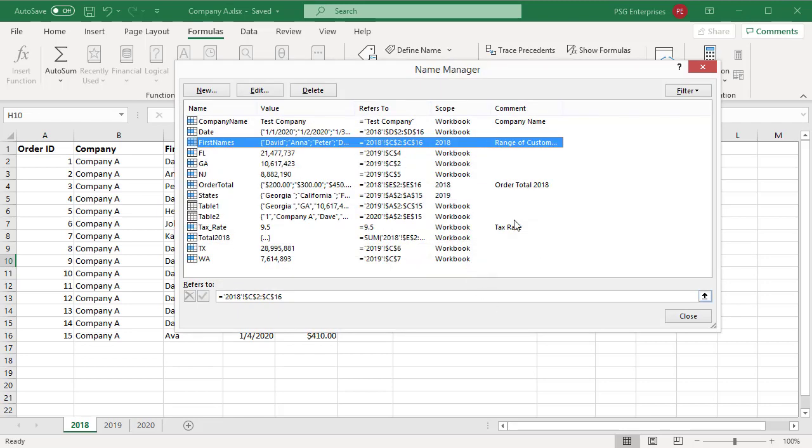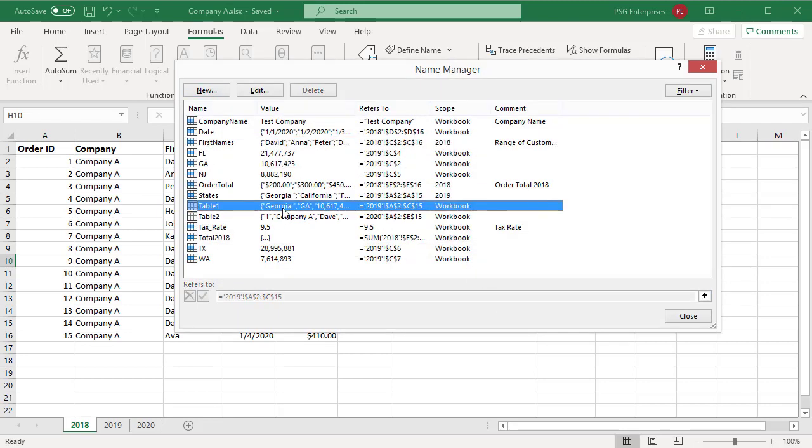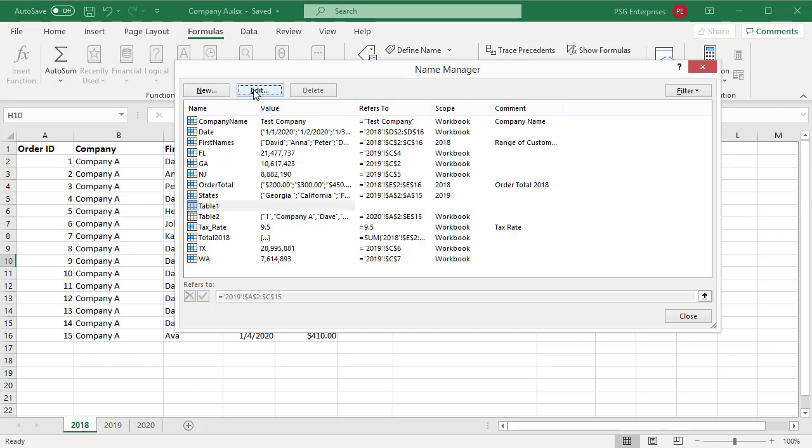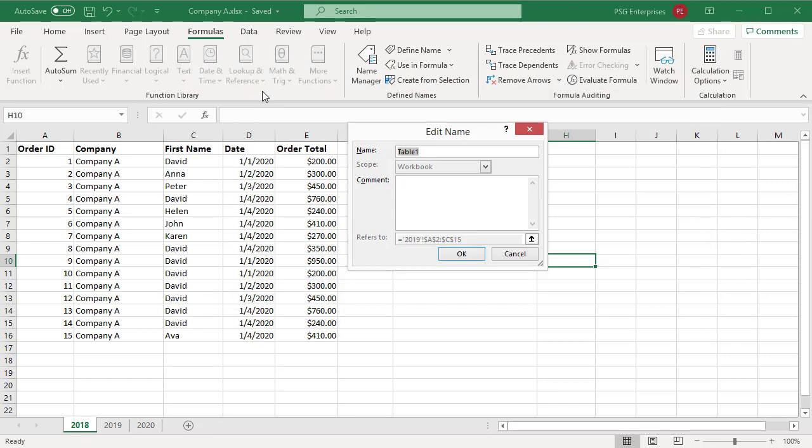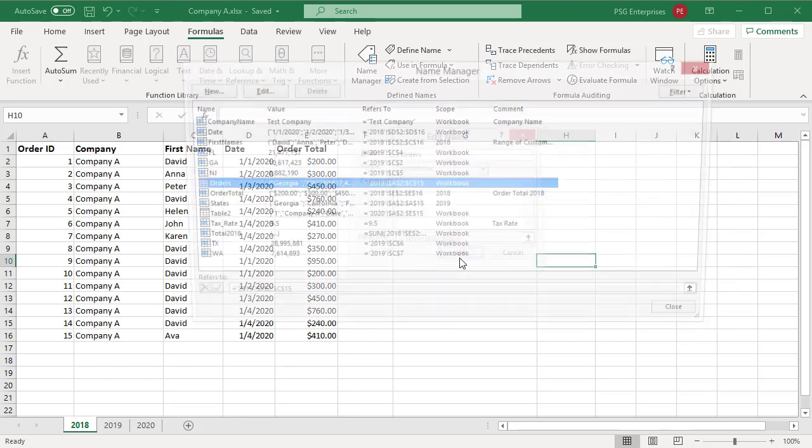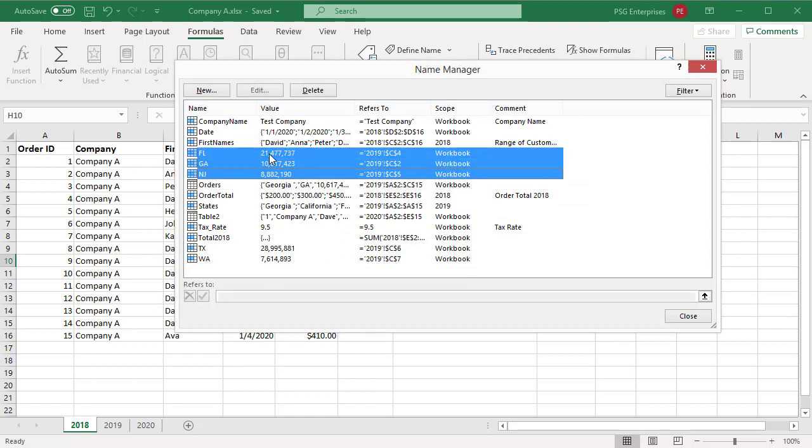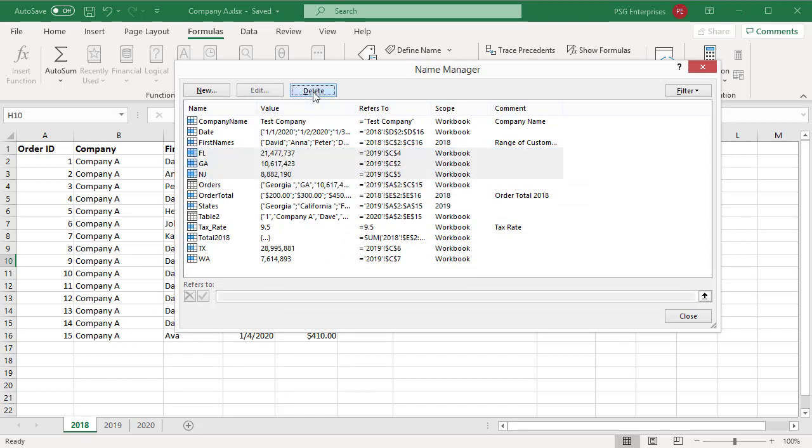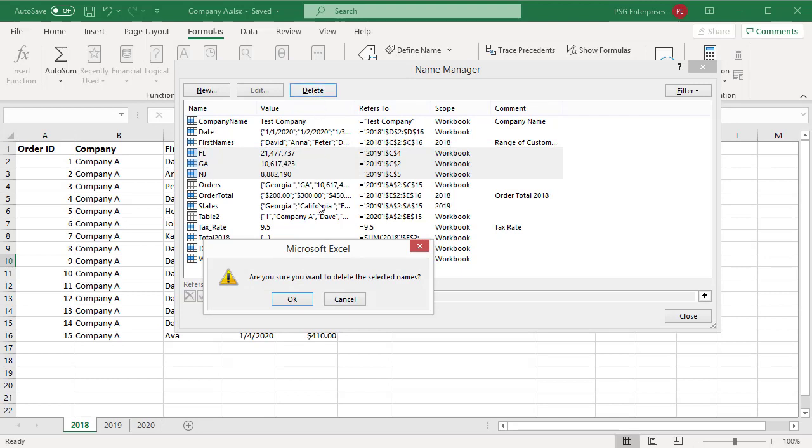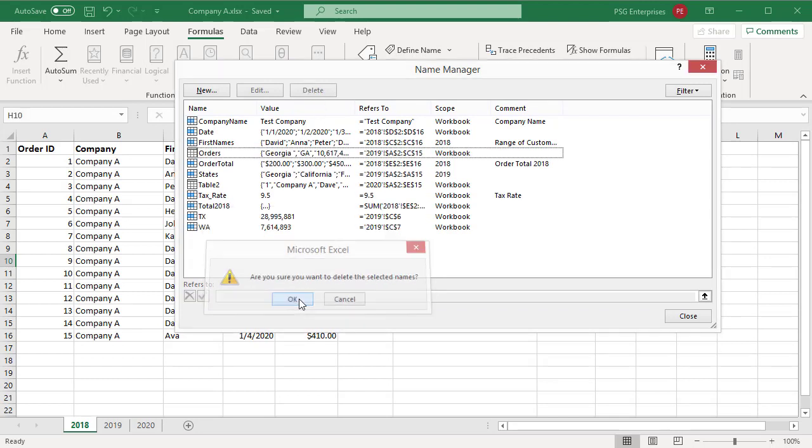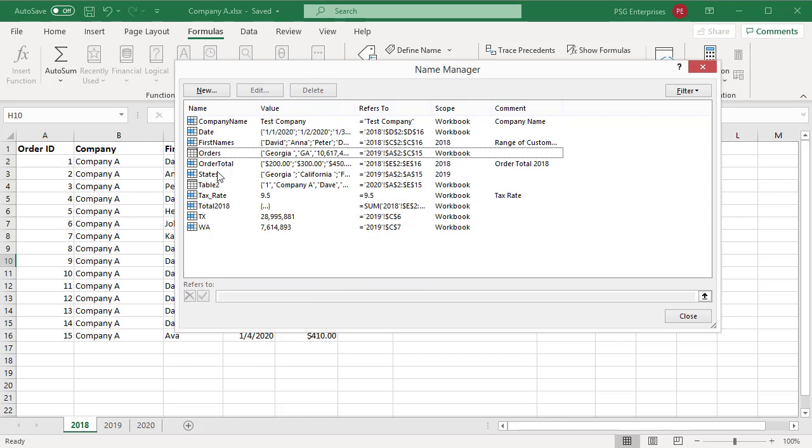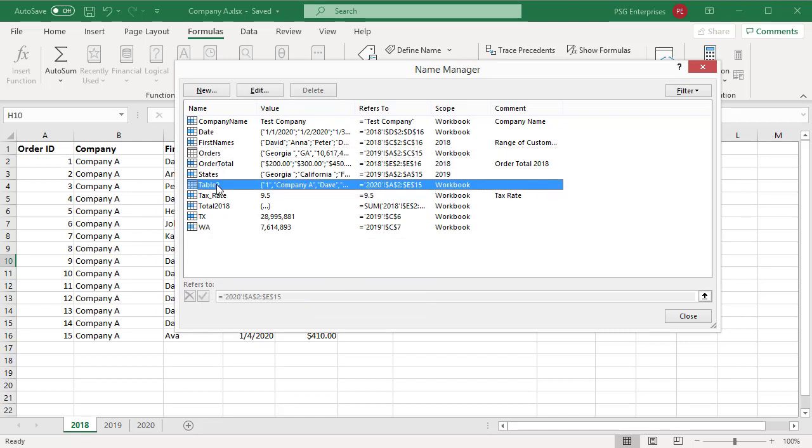For a table, you can change only the name and comments. You can see the scope and refers to are disabled. To delete defined names, select one or more names and click on Delete. Click on OK to confirm the deletion. You cannot delete a table. When you select the table, the delete button is disabled.